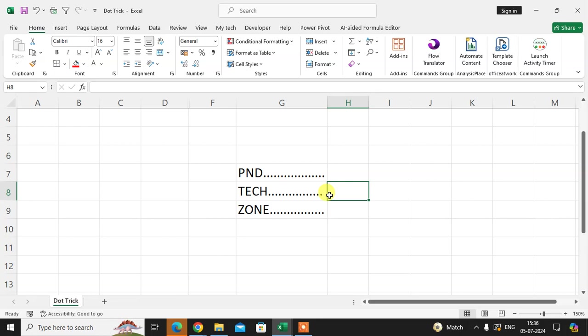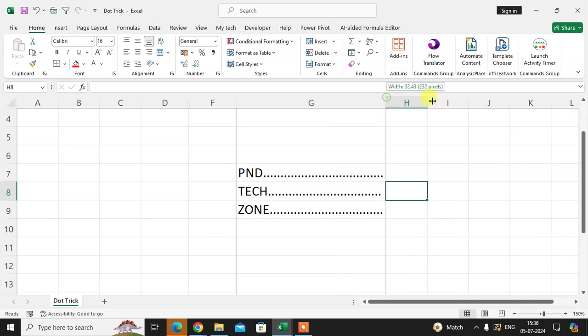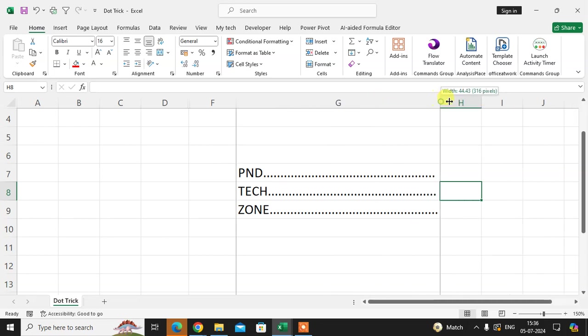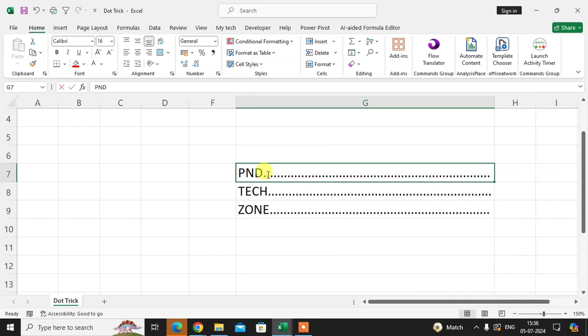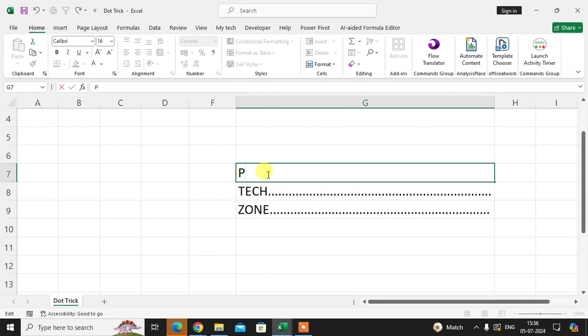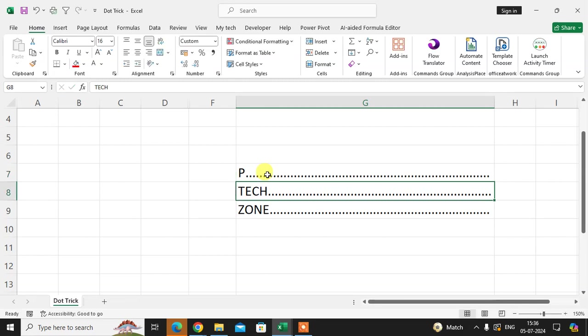When I change the column width, the dots adjust with the word. When I remove some words and leave only one letter, the dots adjust according to the letter.